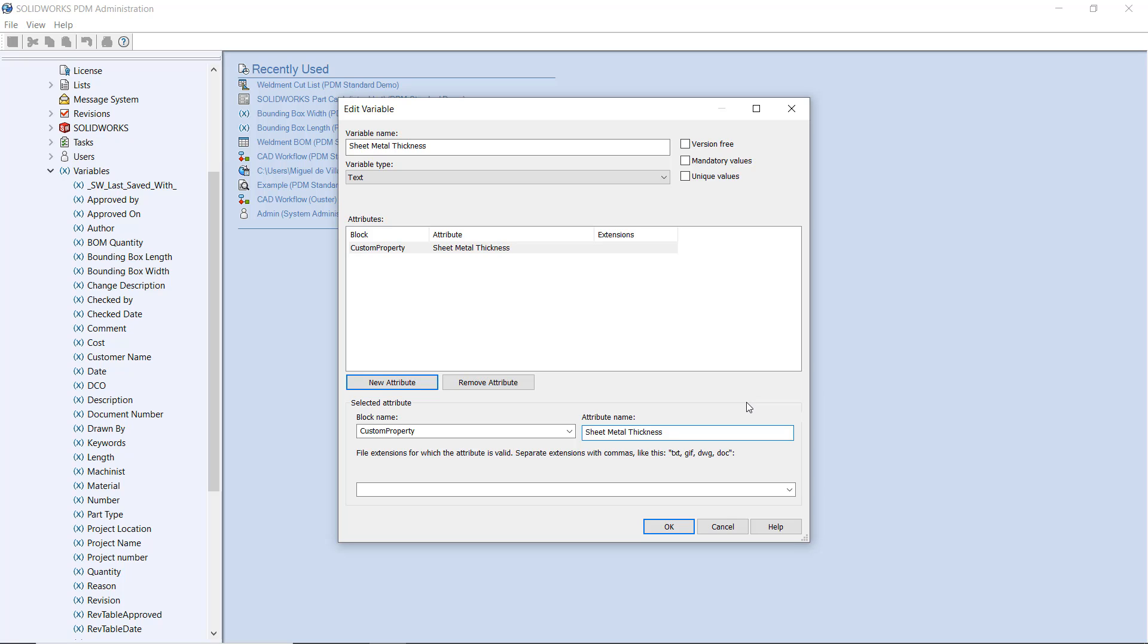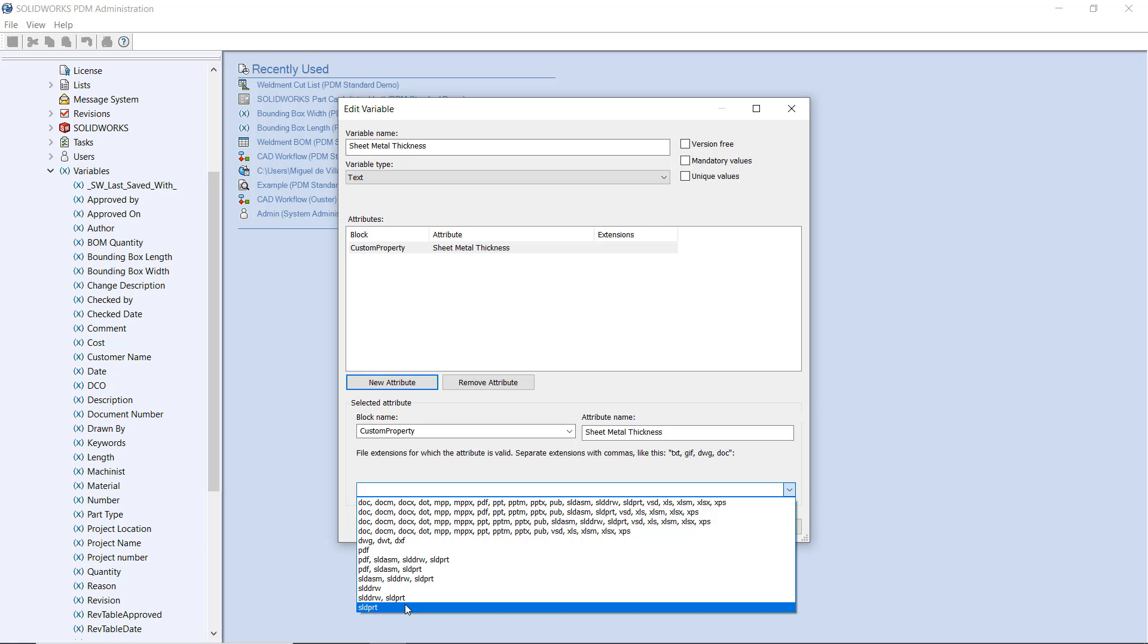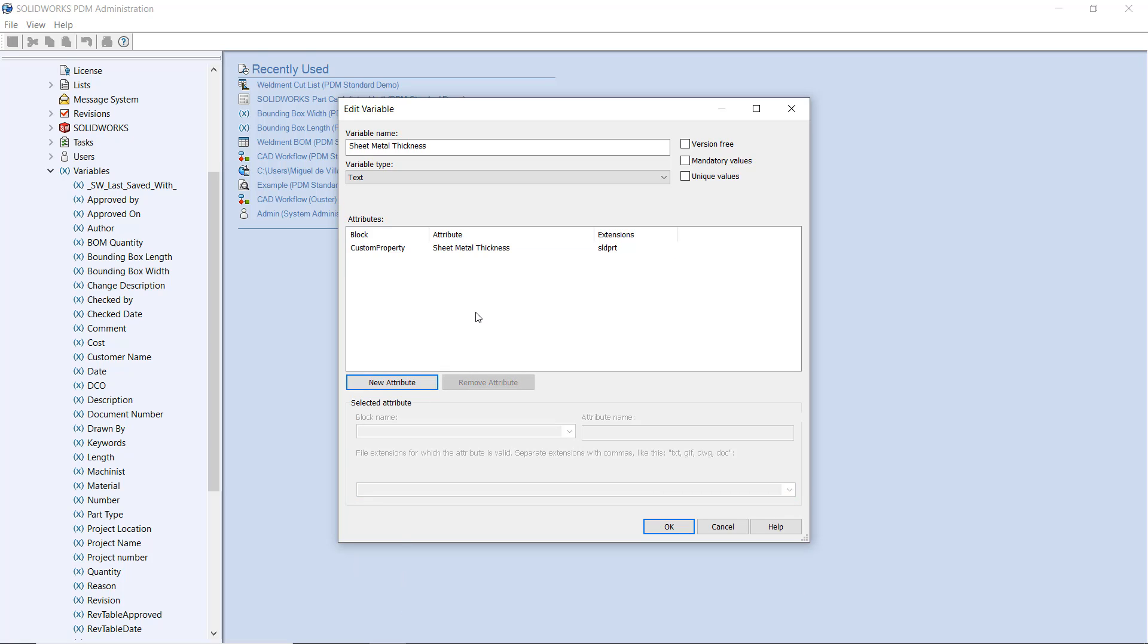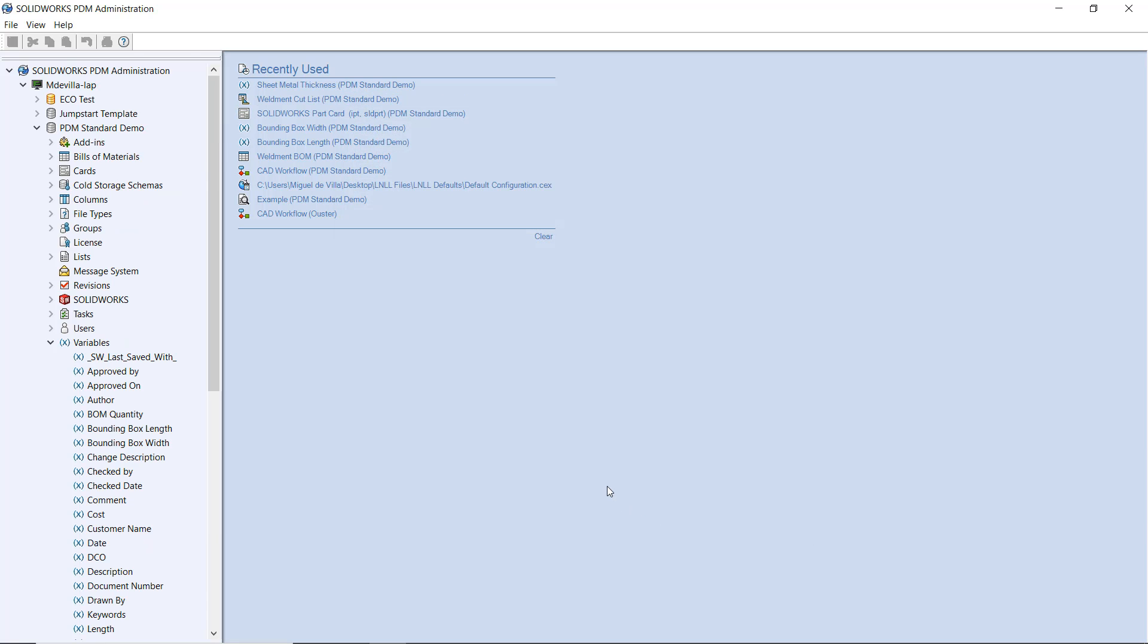Finally, for the file extension, we are going to use sldprt for our SOLIDWORKS part files. Remember, the attribute name matching exactly what we find inside of the cut list properties with the part itself is what's most important here. I'm going to hit OK and complete this variable.